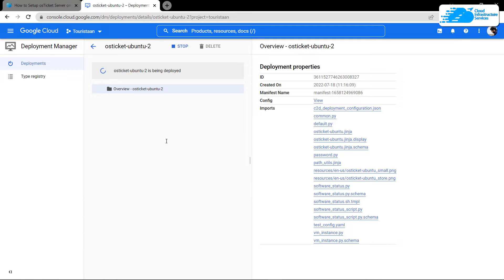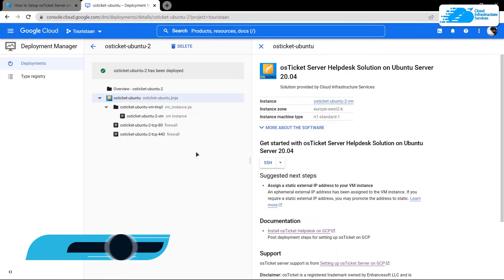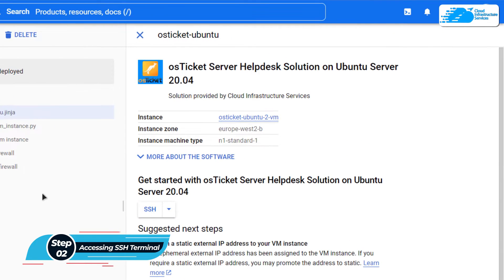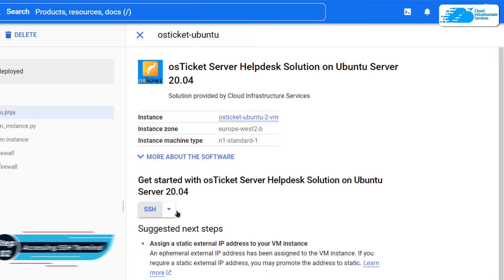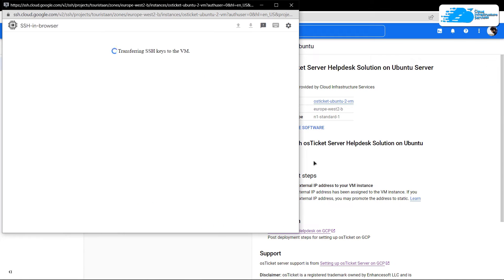When you're satisfied with the settings, simply scroll down, accept the agreement, and then click on Deploy. After that you need to wait for the deployment process to complete. Once the deployment is done, the next step is to connect to the SSH terminal of the virtual machine — simply click on this button right over here, which is going to open up a new window connecting to the SSH service.